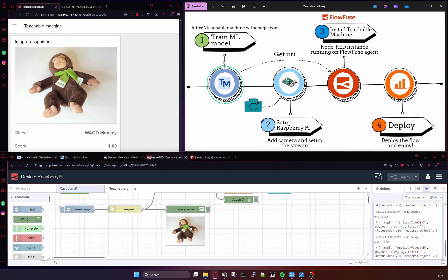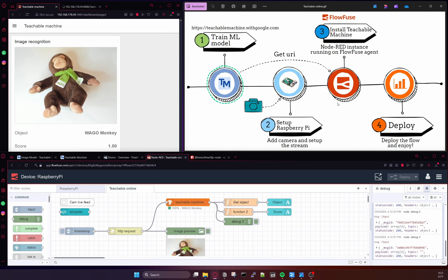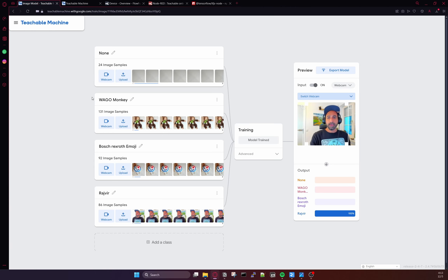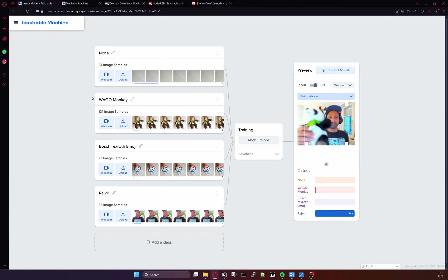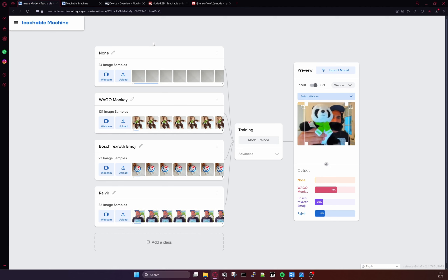So the workflow is: first I train my model, then I get the URI which is fed into FlowFuse, and then I have my Raspberry Pi running FlowFuse getting a live stream from the camera. The Raspberry Pi sends the image to the Teachable Machine node and I get the result. Now, to make it more interesting, let's say I want to add more images and train another class. I can show you how easy it is. It takes only a fraction of seconds to train the model, though it takes some time to update on the cloud. We have a panda image here, and currently the model is confused — it thinks it's a monkey or an emoji because this image hasn't been trained.